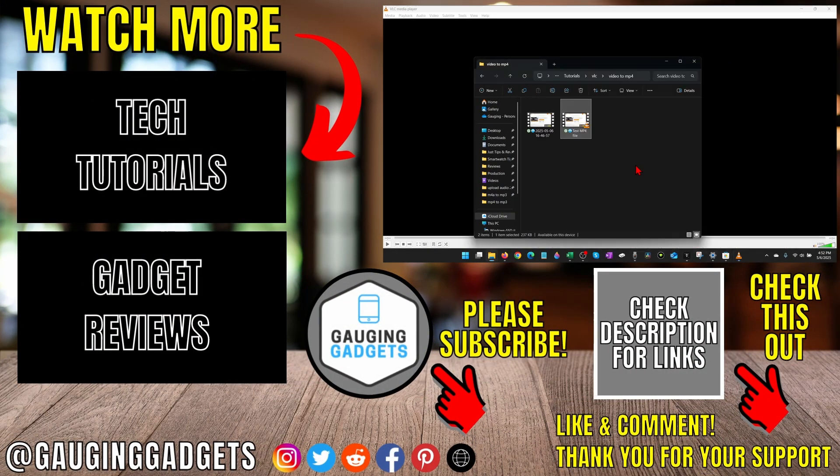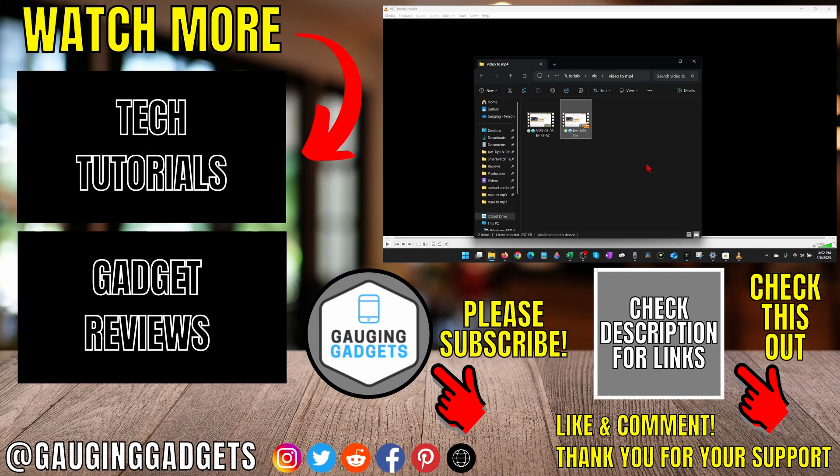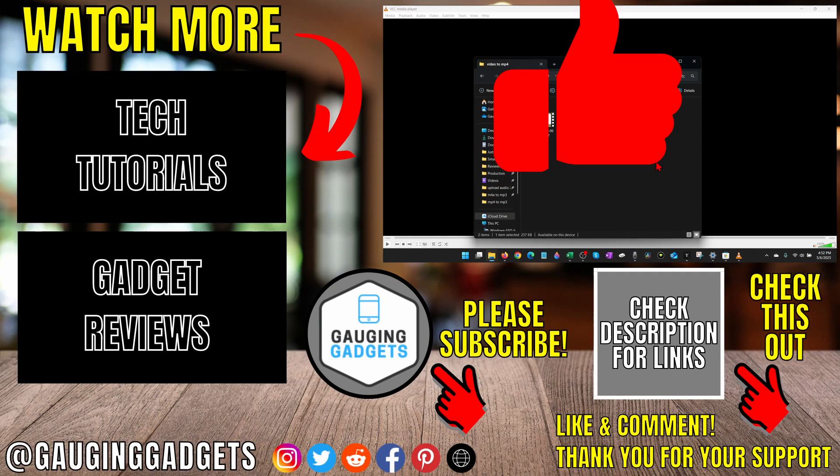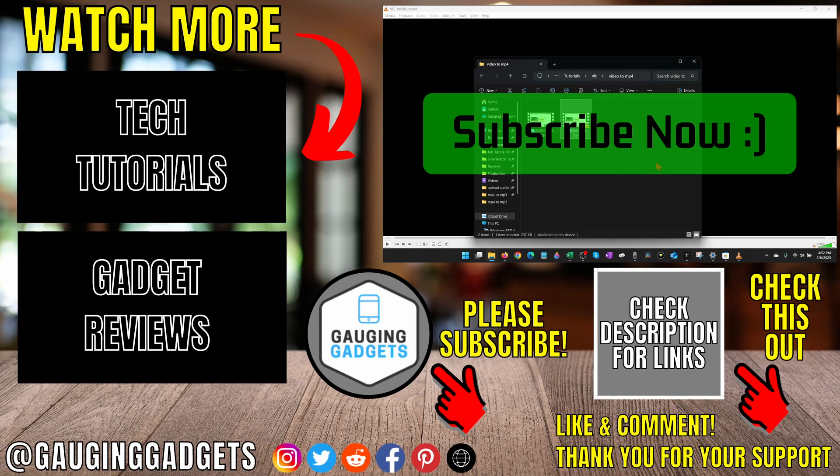And that's how you convert a video file to mp4. If this video helped you, give it a thumbs up and please consider subscribing to my channel.